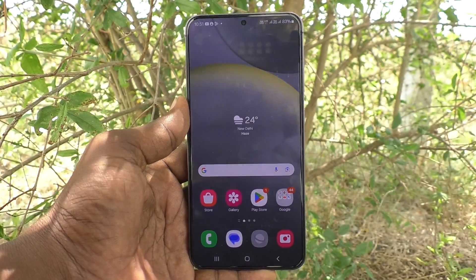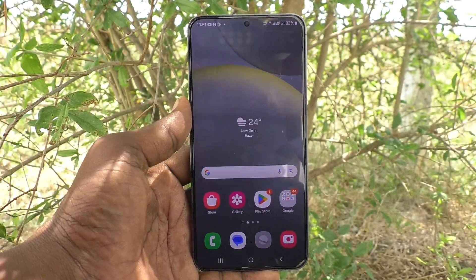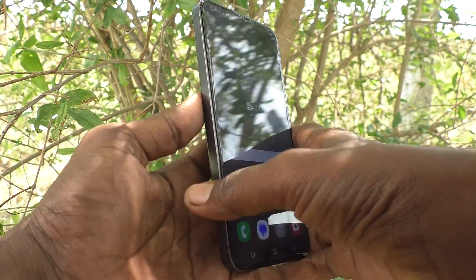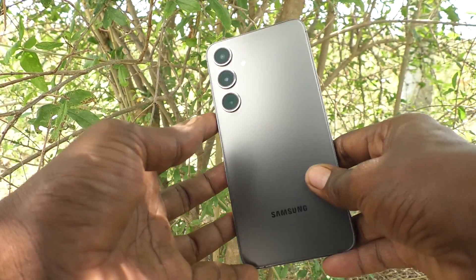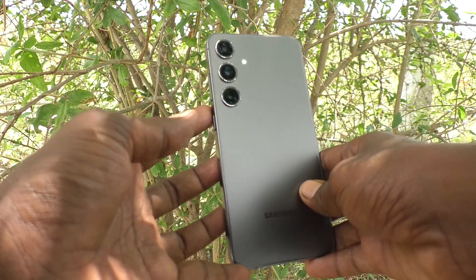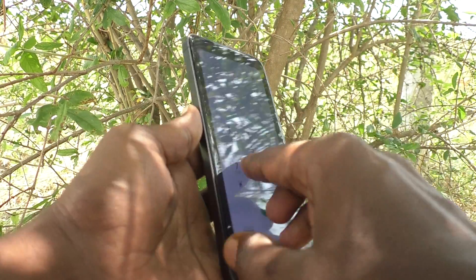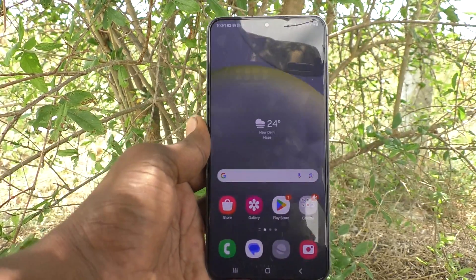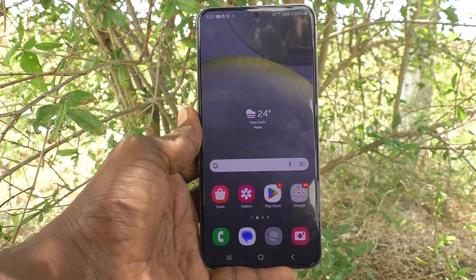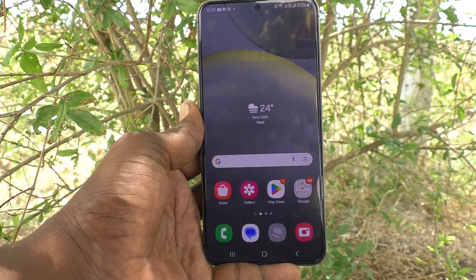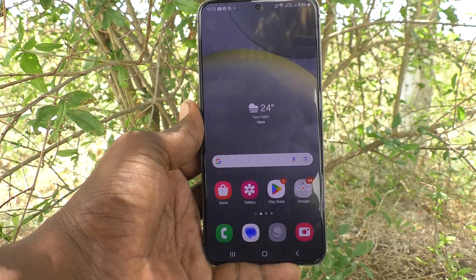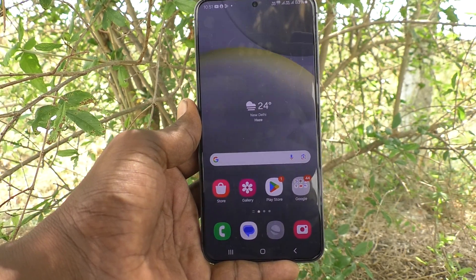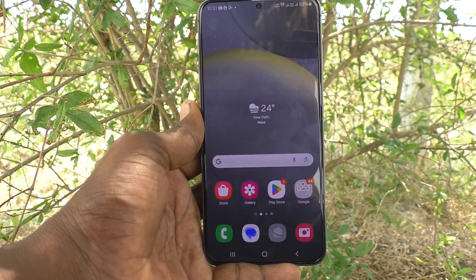Hi friends, welcome to 5-Minute Stuck YouTube channel. Here is Samsung Galaxy S24 Plus 5G smartphone. In this video, you will learn how to put apps to deep sleep mode in a Samsung Galaxy S24 Plus 5G.